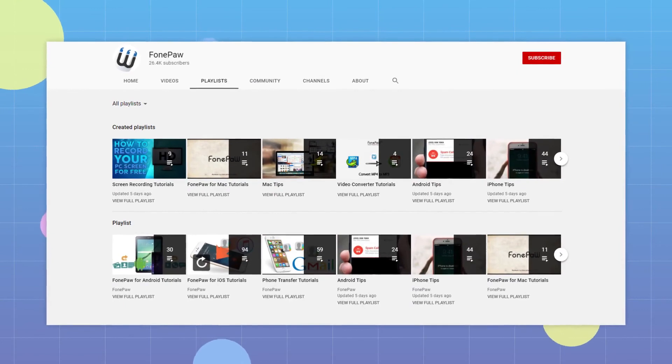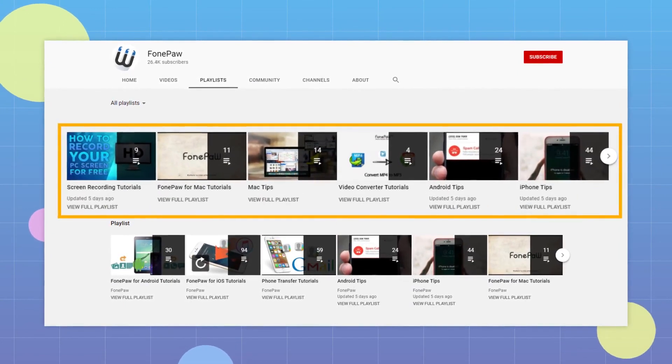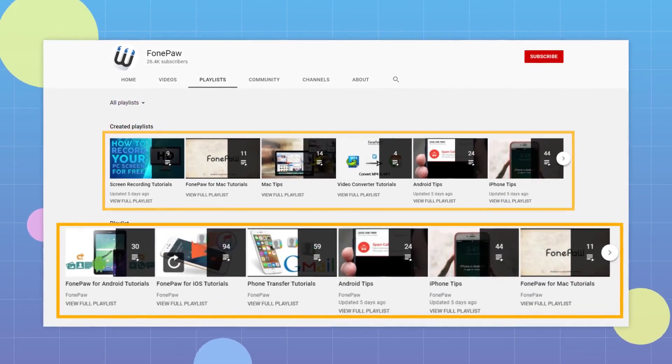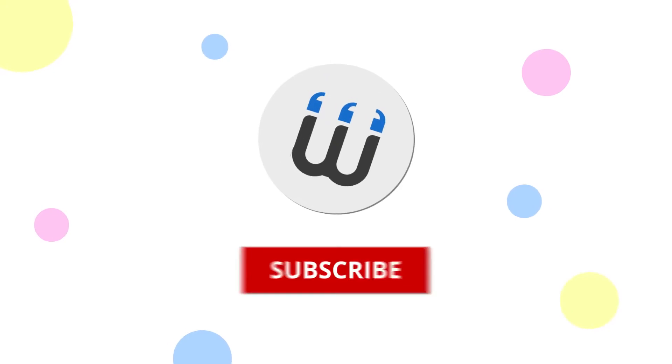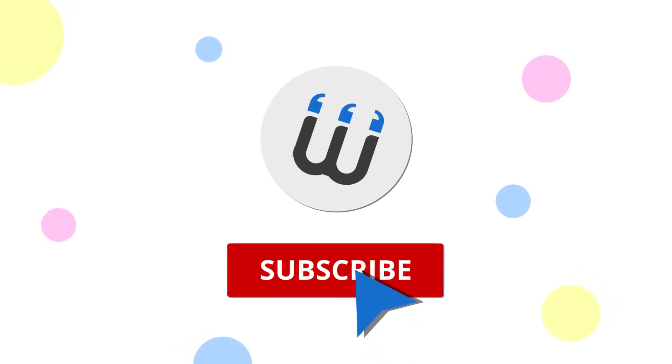To find more tips on using FonePaw Screen Recorder, check out our playlist to know more details. Wait, don't forget to subscribe to this channel for more great content.